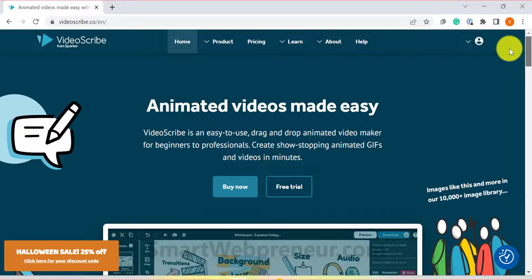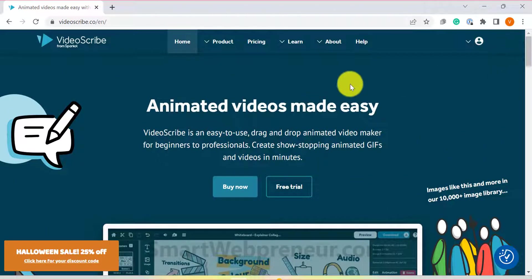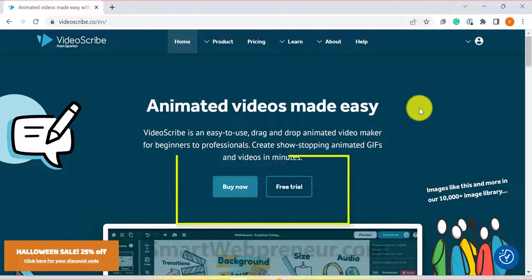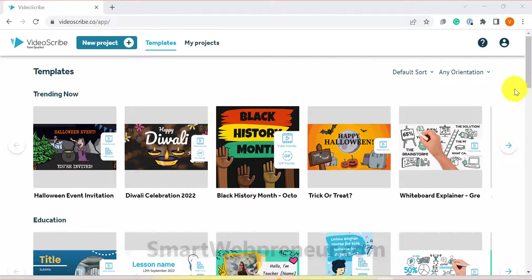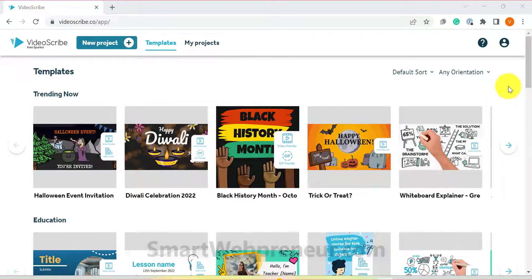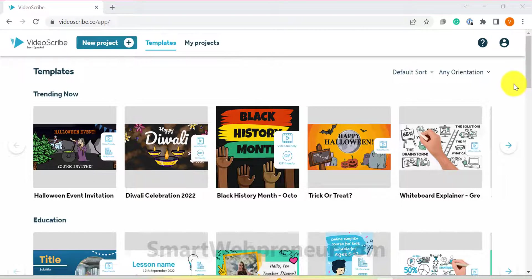So without further ado, let's get started. To get started, simply go to their website and sign up for a free trial account. Once you have done that, you can access the dashboard which looks like this. Now there are two ways to get started. You can either get started with a pre-made template or start from scratch.